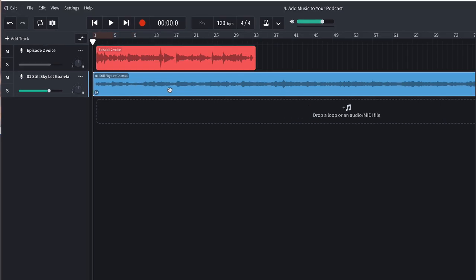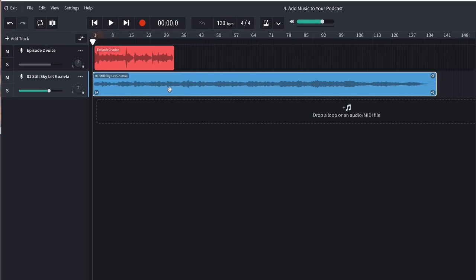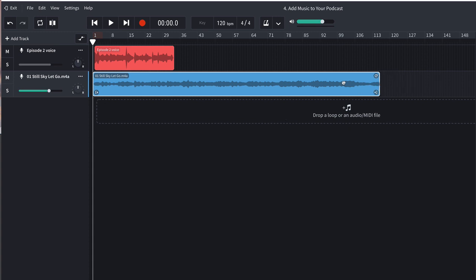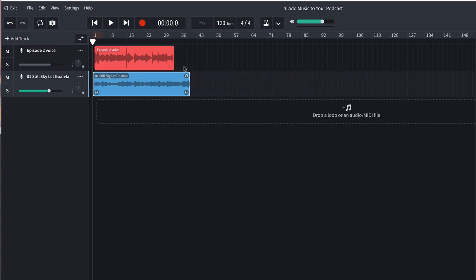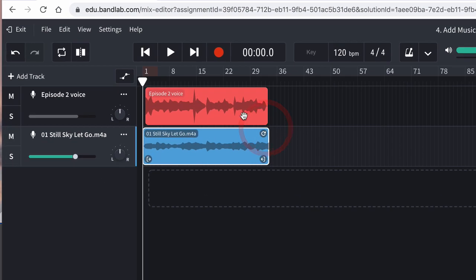Now the track appears in my project, but the full track is far too long for my podcast. So I'm just going to grab the right corner of it and drag it in so it's the same length as my voice recording.